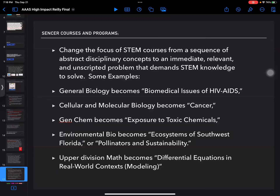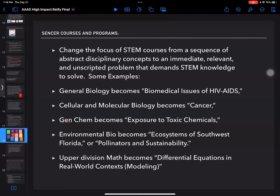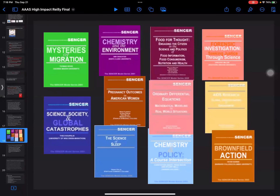The idea of SENCER courses was to change the focus from a sequence of abstract disciplinary concepts learned from a textbook to an immediate, relevant, and unscripted problem that demands STEM knowledge to solve. Examples include: general biology becomes 'Biomedical Issues of AIDS,' cellular and molecular biology becomes 'Cancer,' general chemistry becomes 'Exposure to Toxic Chemicals,' environmental bio becomes 'Ecosystems of Southwest Florida' or 'Pollinators and Sustainability,' and upper division math becomes differential equations in real-world context.